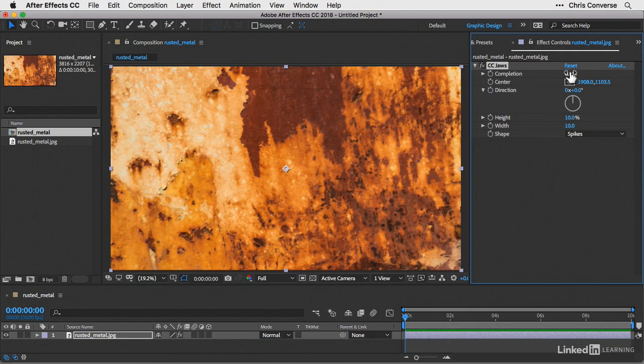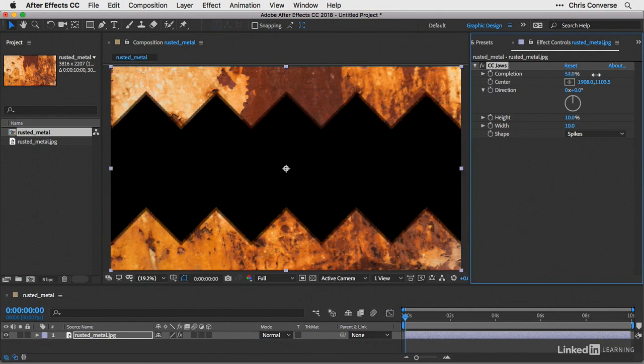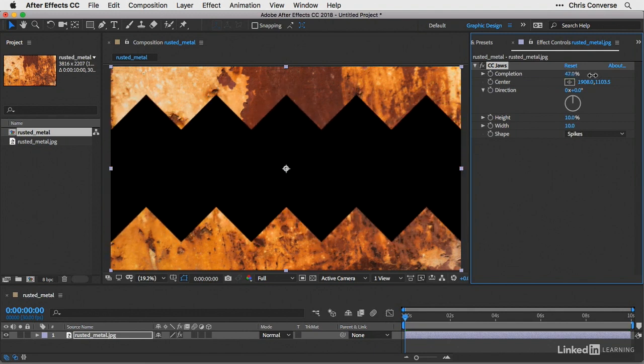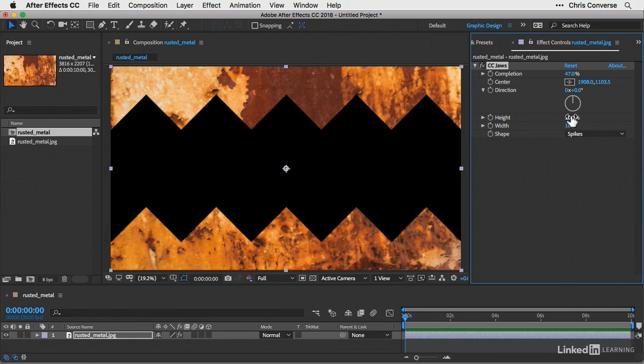So the first thing I'll do is come down to the completion. I'm going to drag this up to about 47%. I'm going to leave the center point right in the middle. I'll leave the direction at zero. Let's come down to the height.